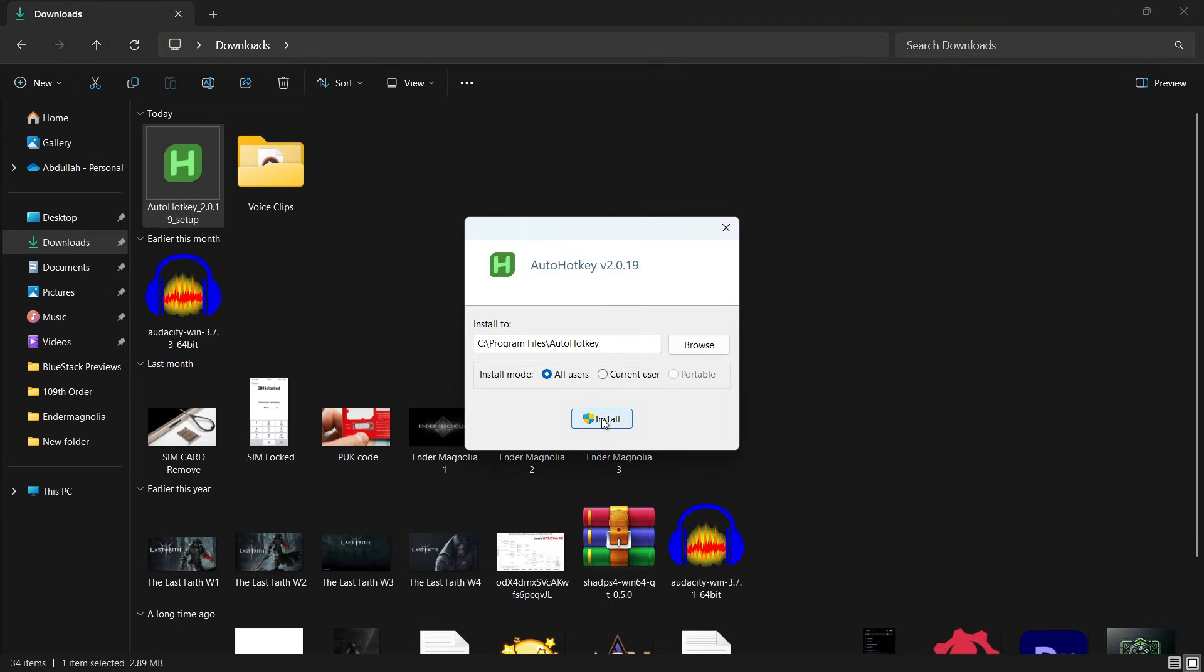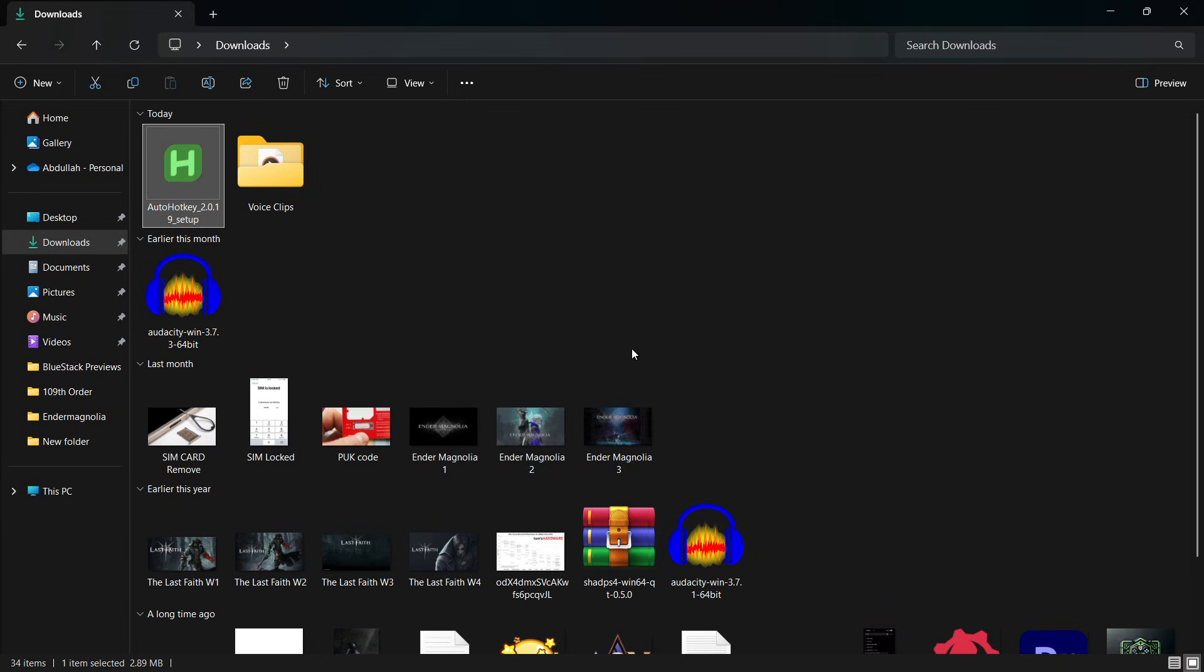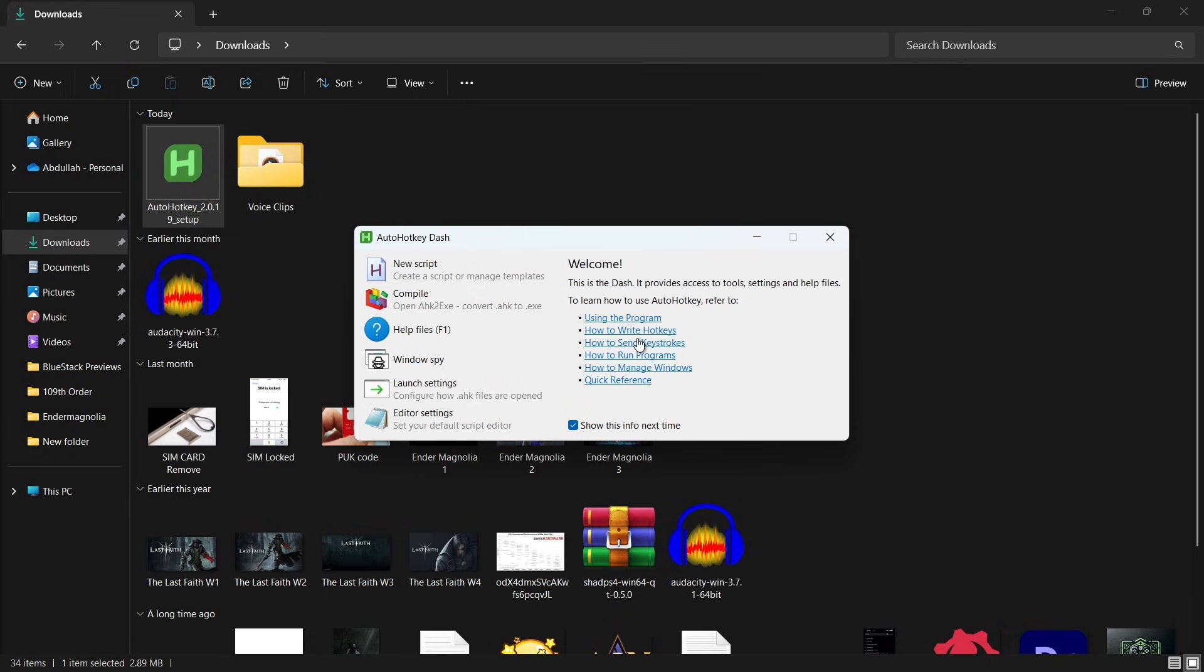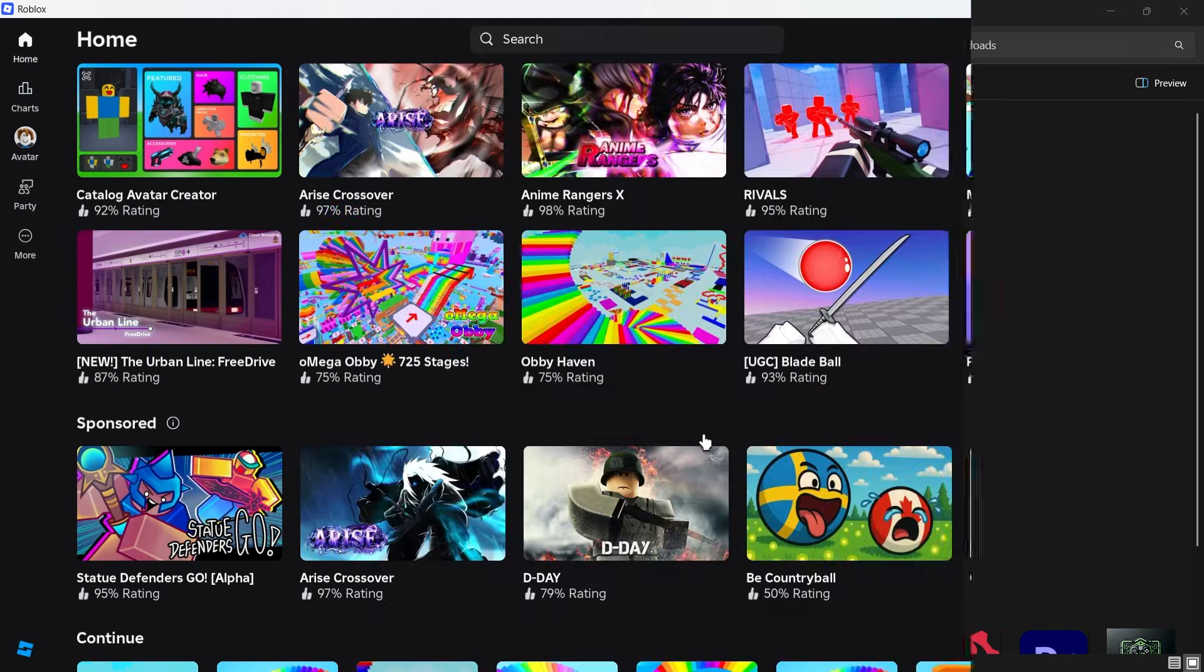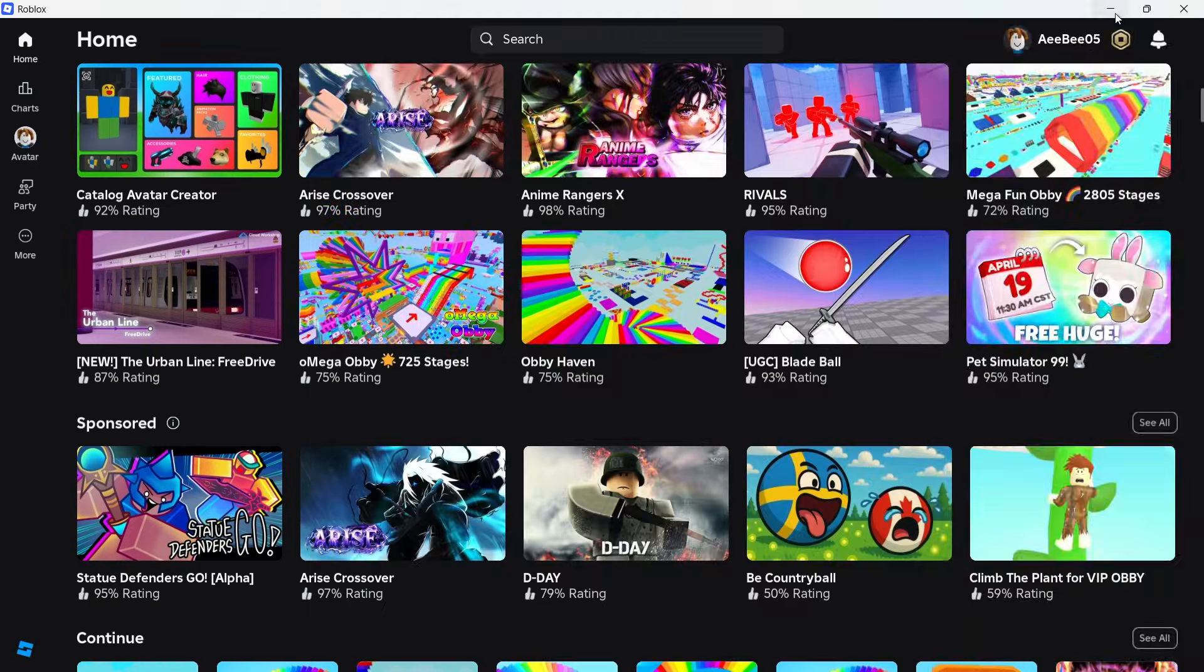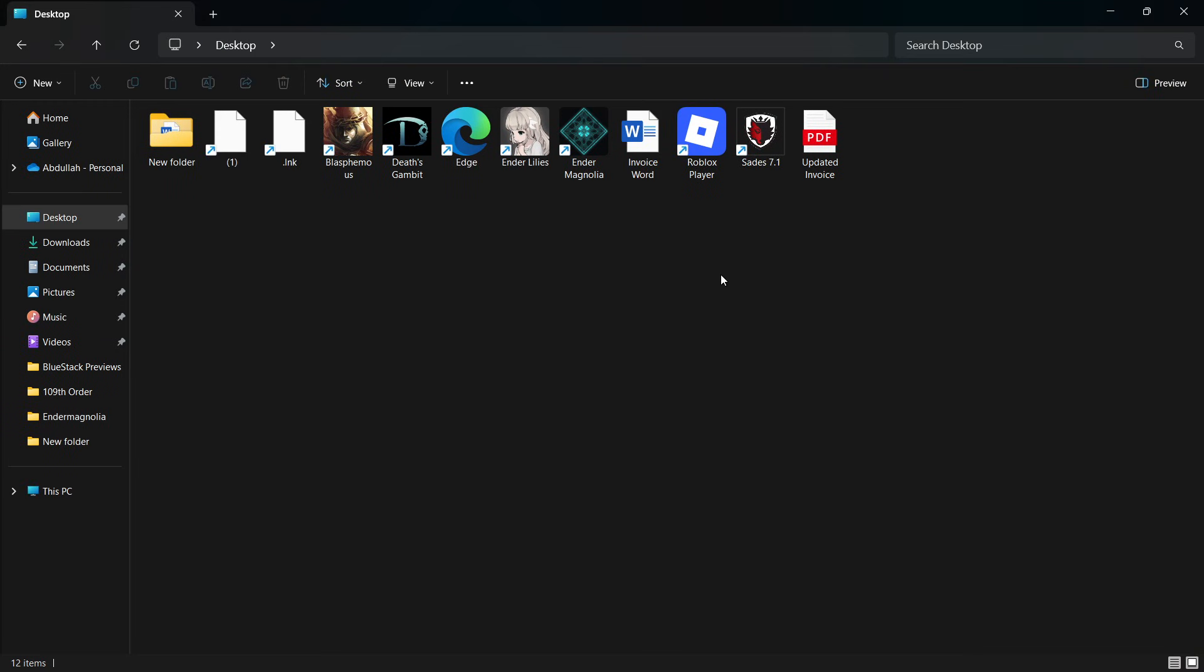Once it's downloaded, run the installer, allow changes if prompted, and follow the setup instructions. After installation, open Roblox and let it run in the background for now.